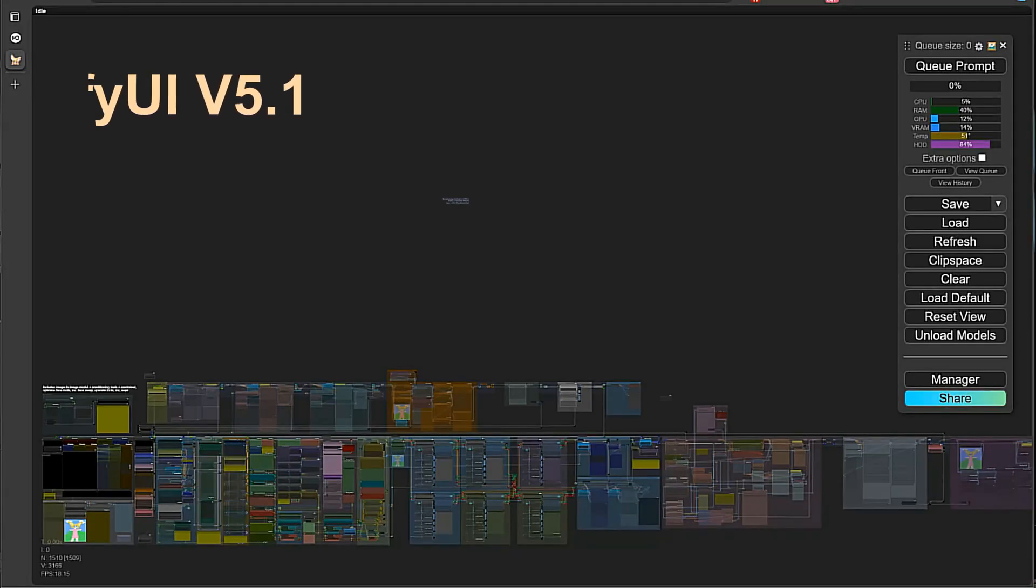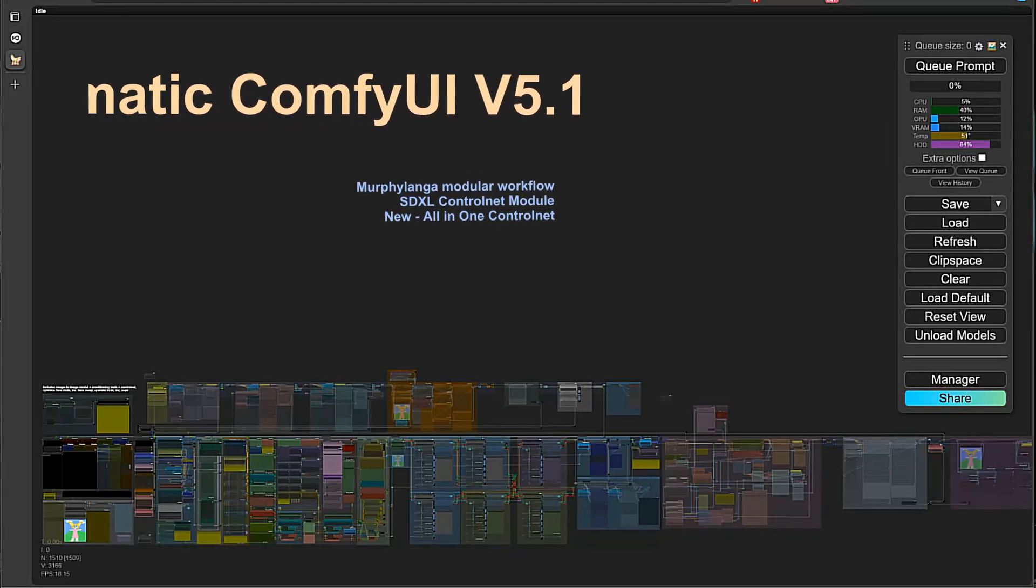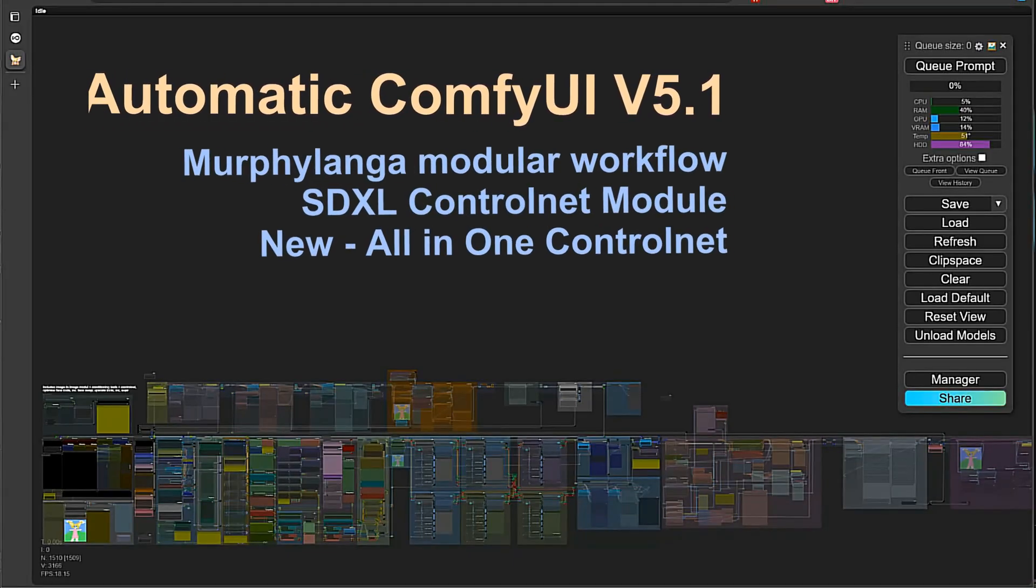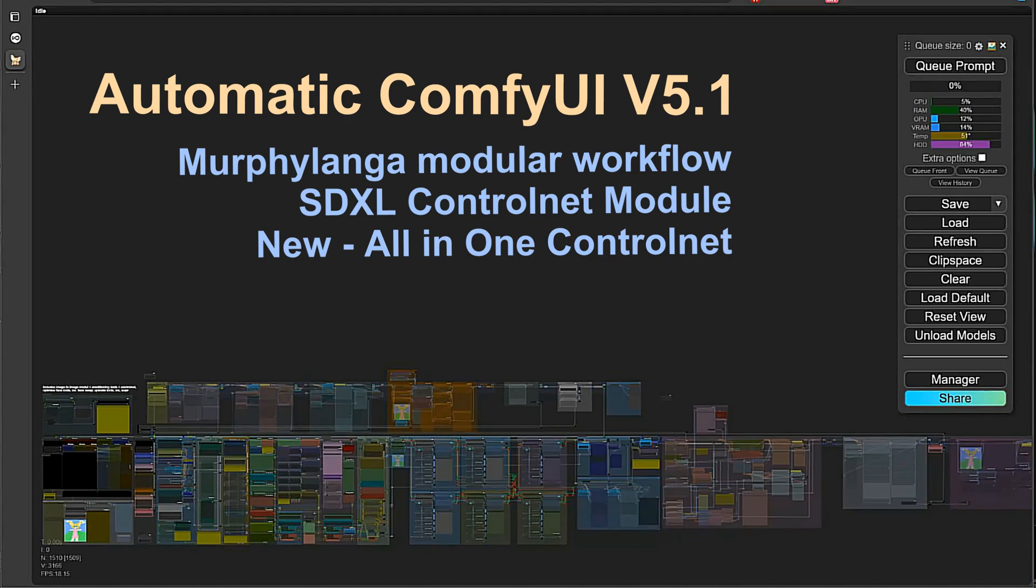Hello there! Just a couple of days ago, Zensier released an exciting new ControlNet model called SDXL1 for all, or ControlNet Union SDXL 1.0.